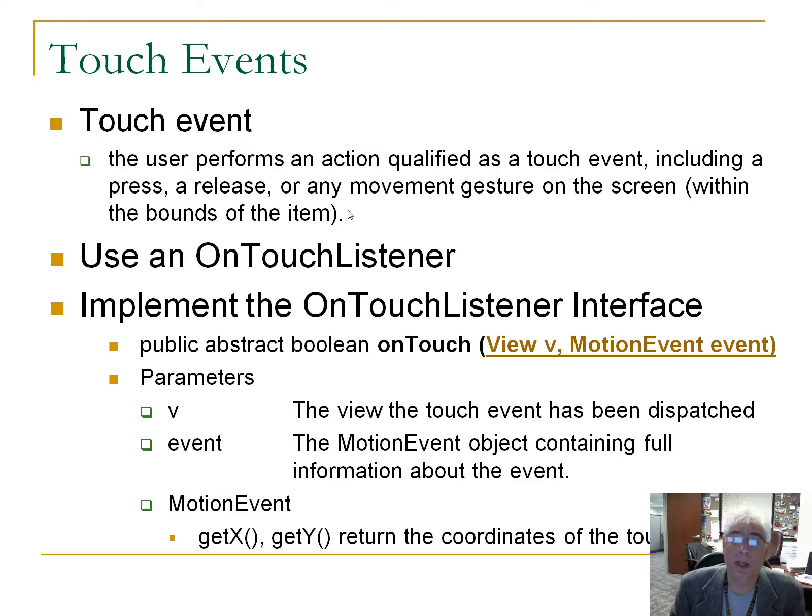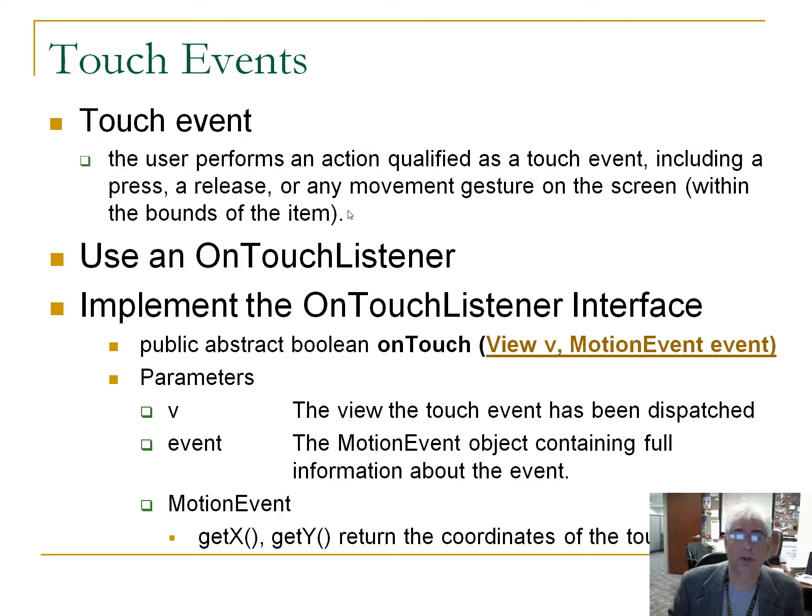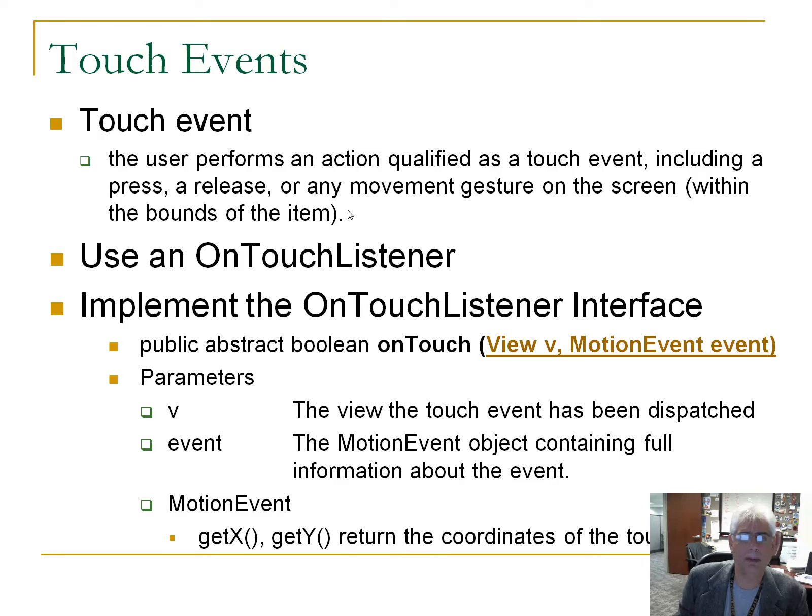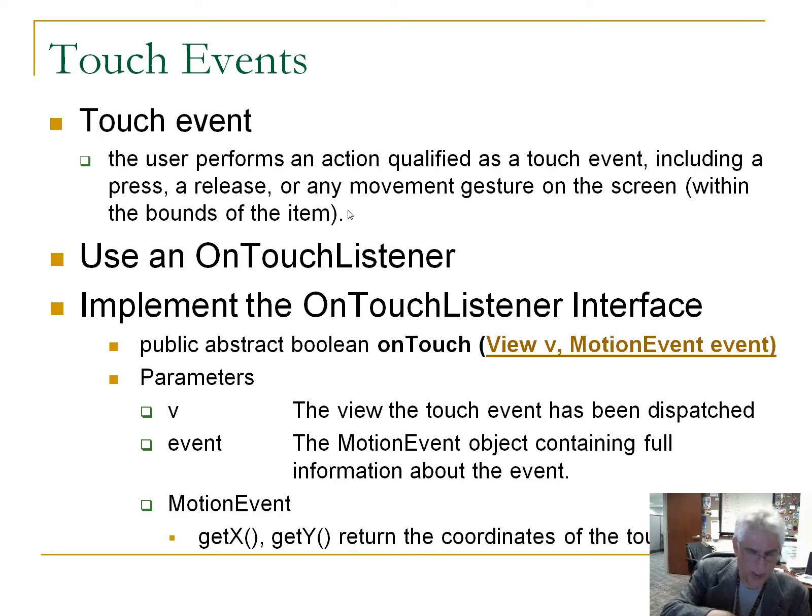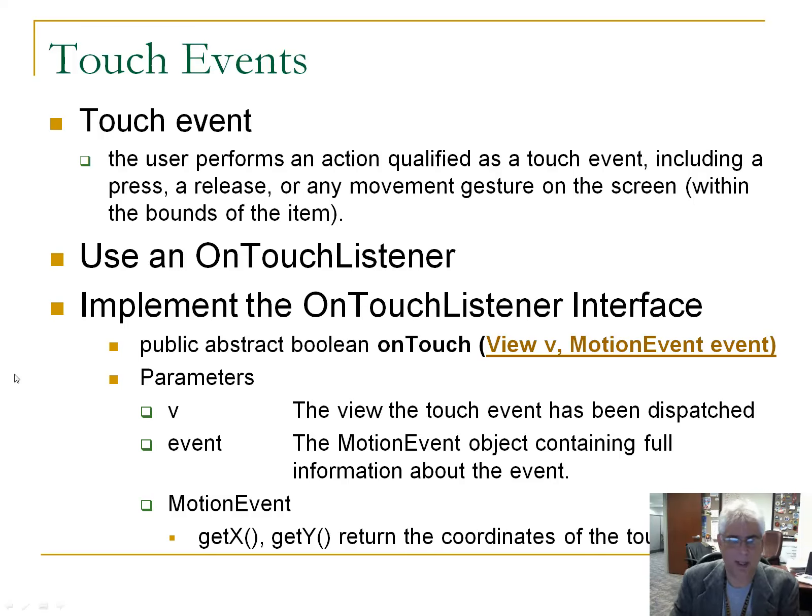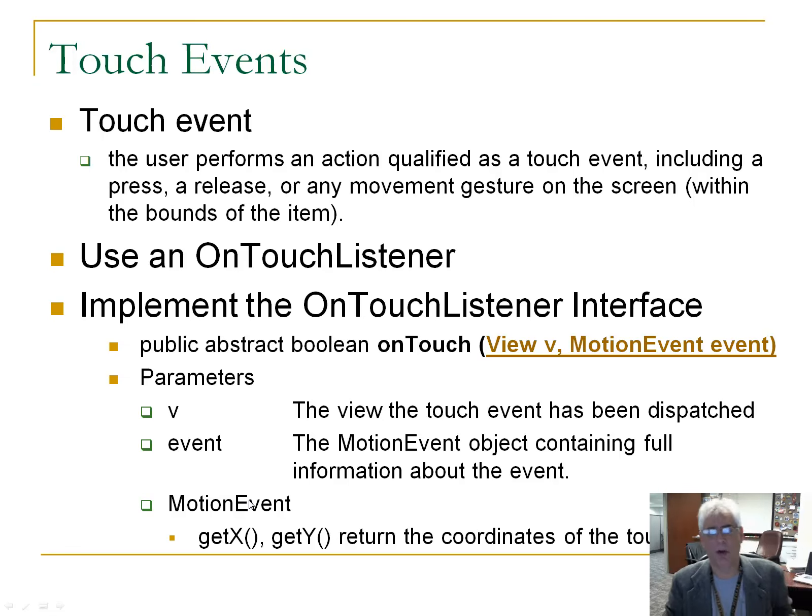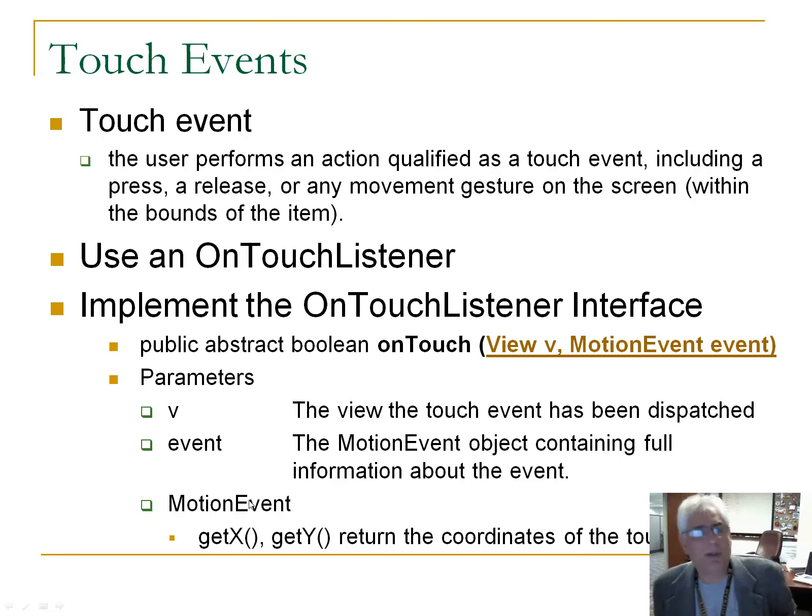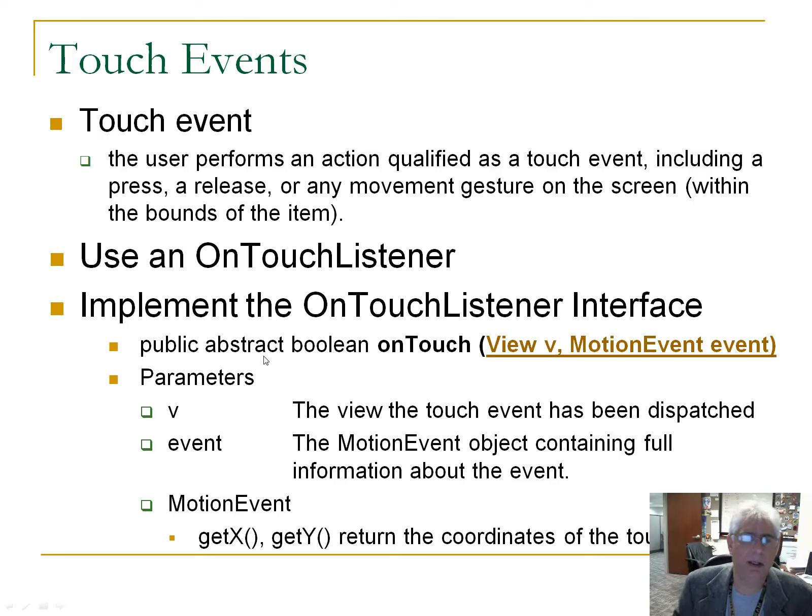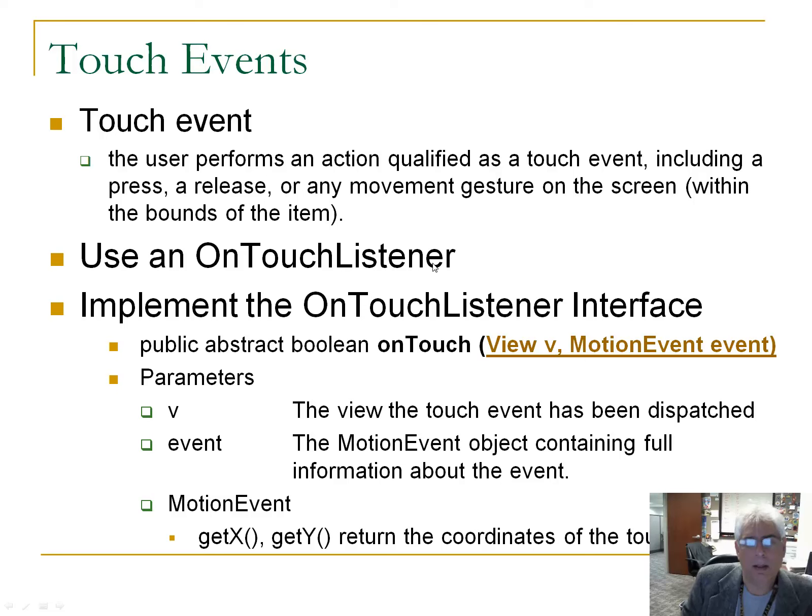The user performs an action qualified as a touch event, including a press, a release, or any movement gesture on the screen. We are going to be looking at the so-called motion events, and we're going to be looking at this event here. This is a touch event. This is actually a motion event, and we'll talk a little bit about those. So to handle these, we use, not surprisingly, something called an on-touch listener.